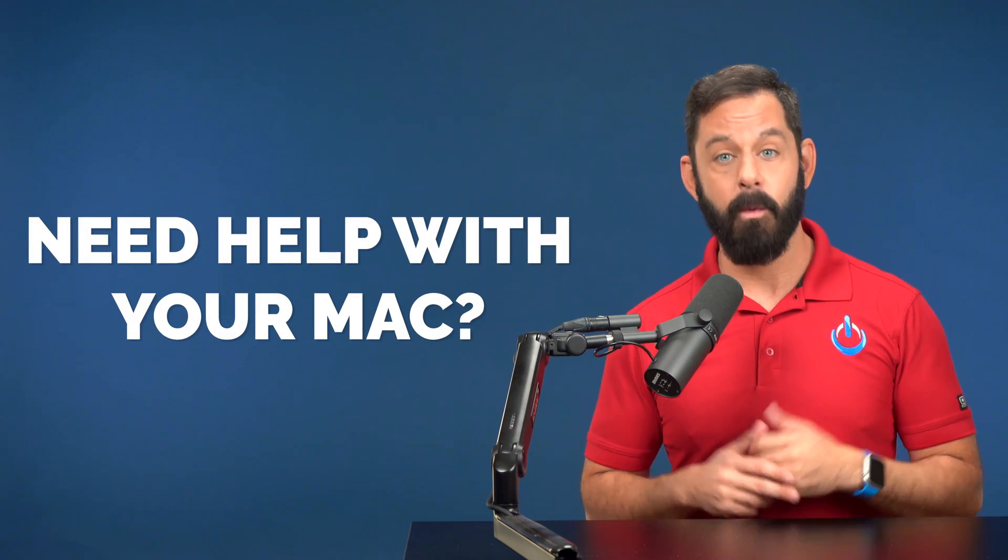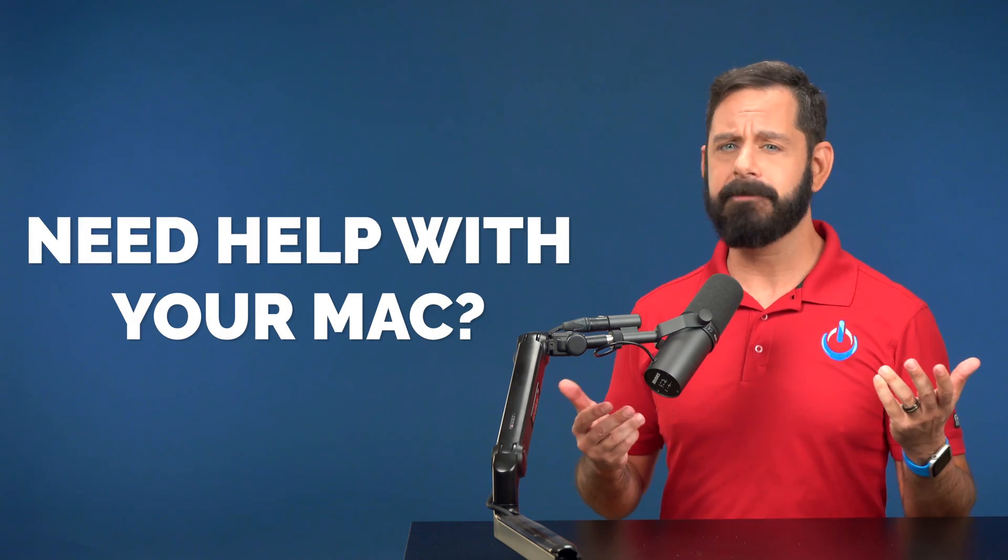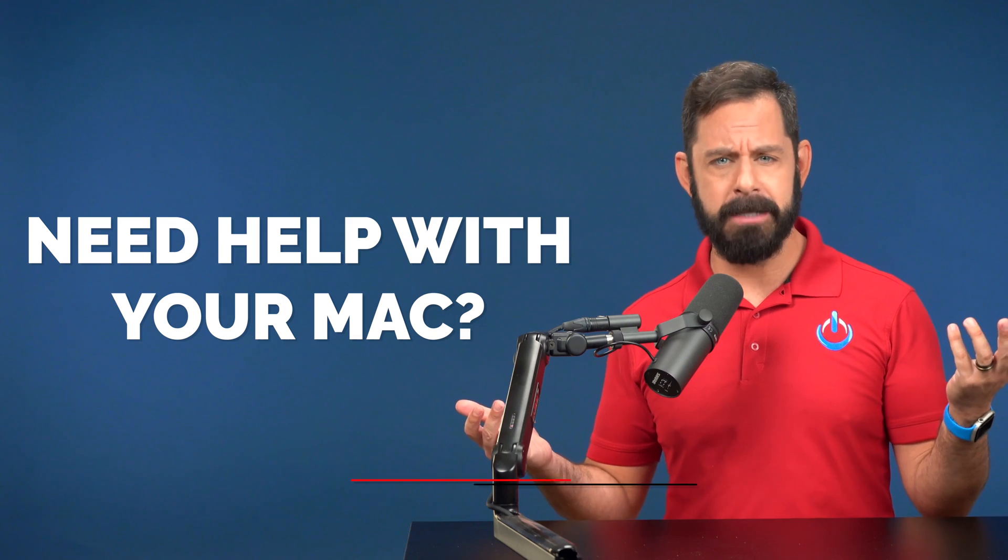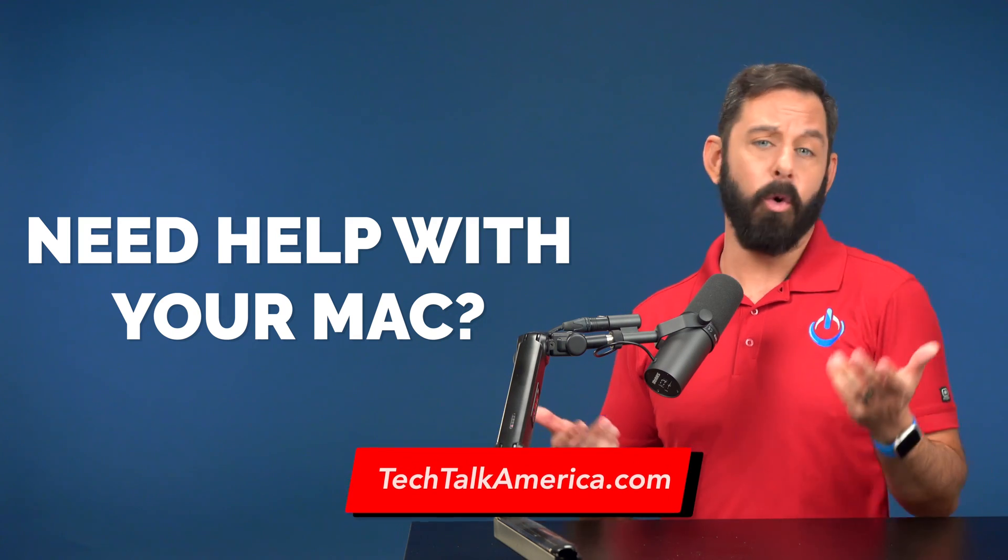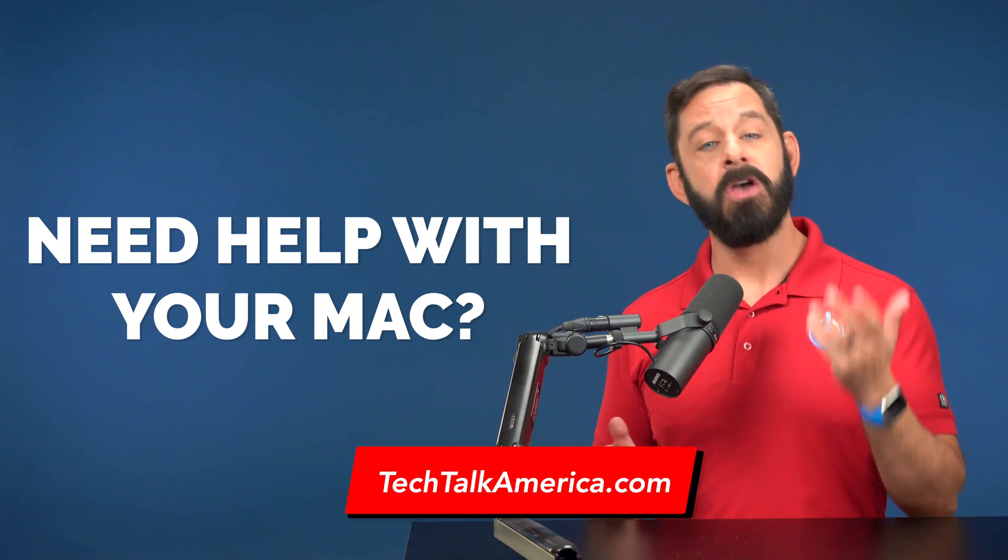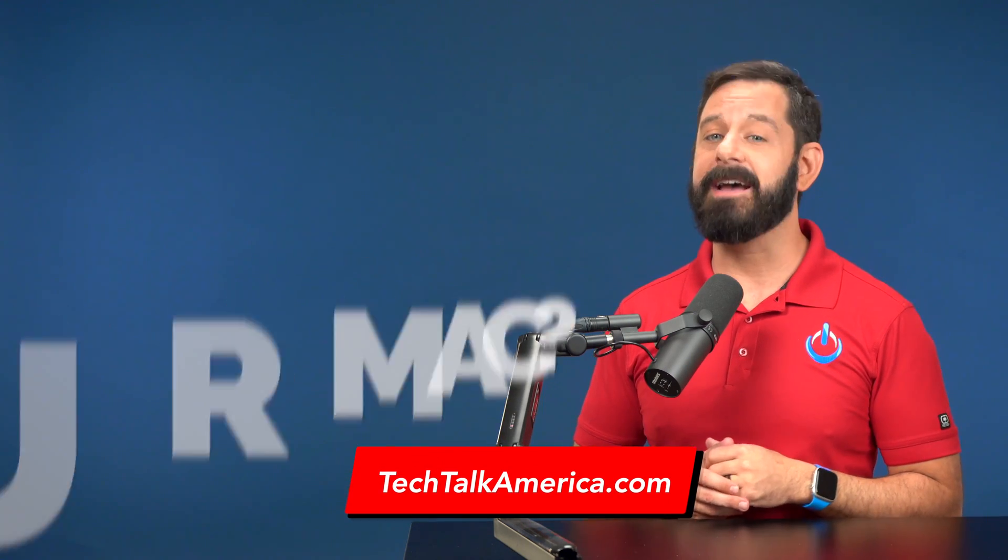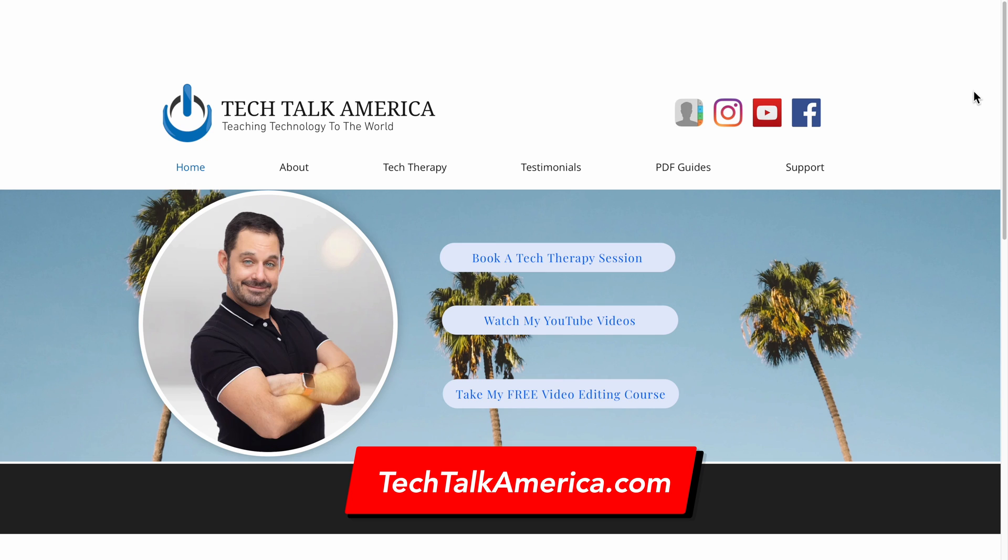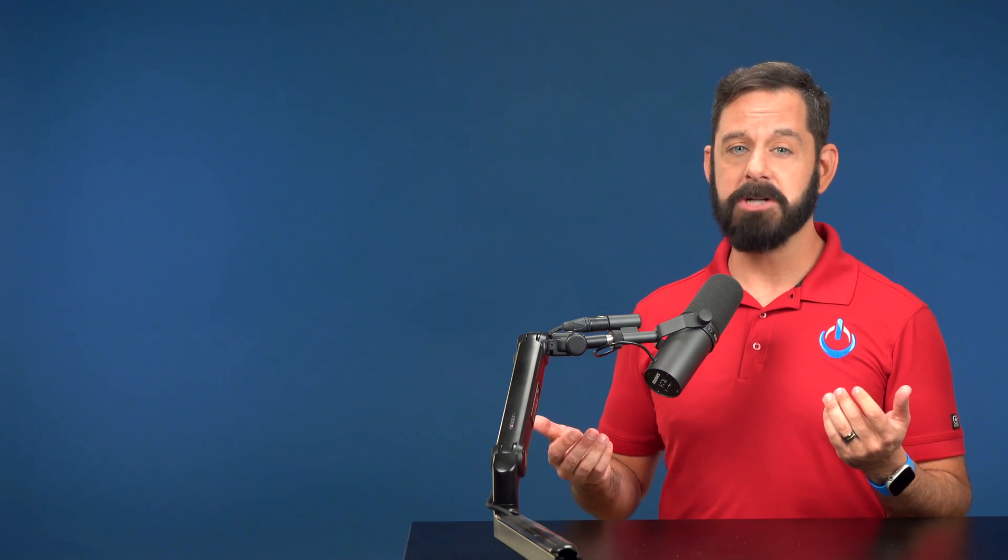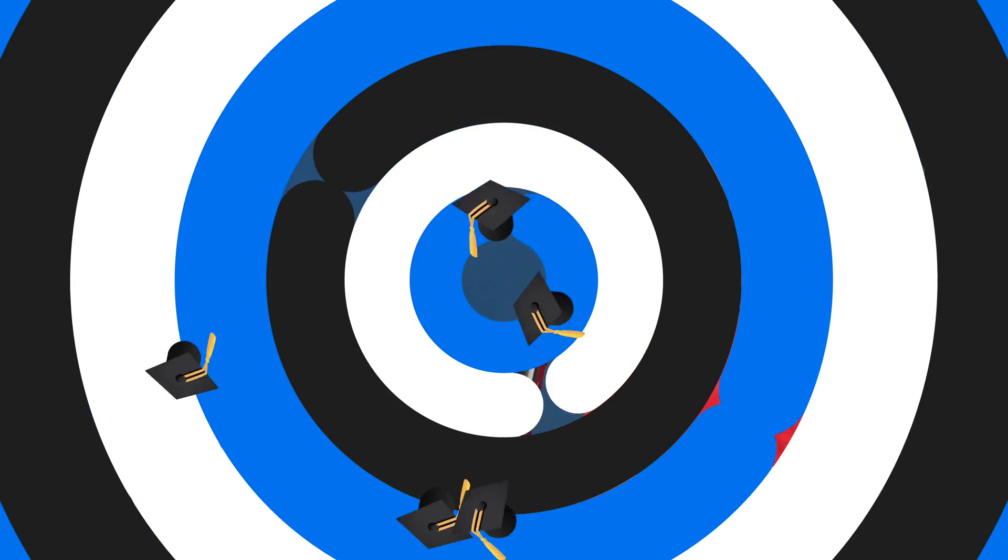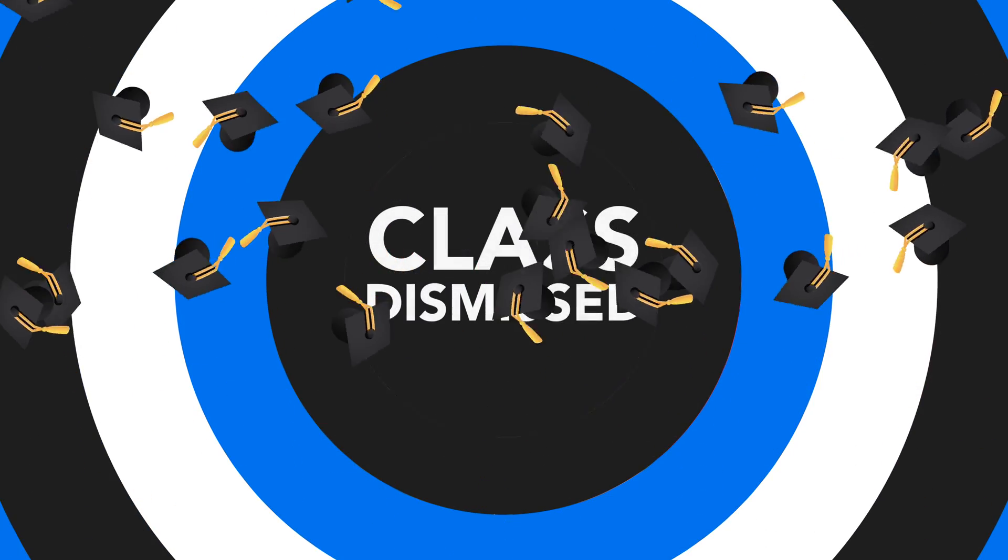Keep in mind, if you ever need help with your Mac, whether it's organizing photos, transferring your data to a new Mac or something else, you can still work with me from the privacy and comfort of your own home. To book a one-hour session, please visit my website at techtalkamerica.com. Thank you so much for watching everyone. This is David A. Cox with Tech Talk America. Class dismissed.